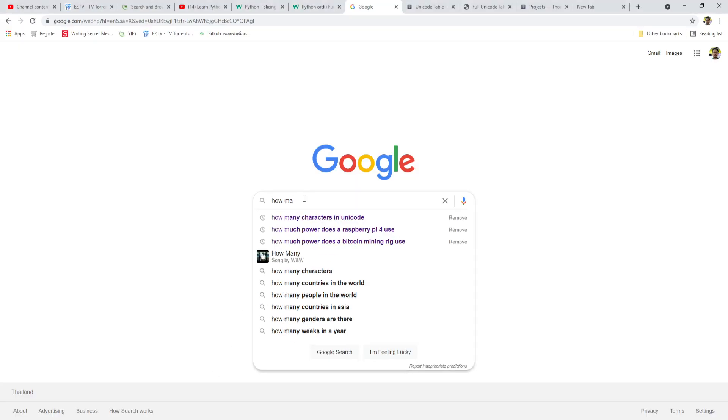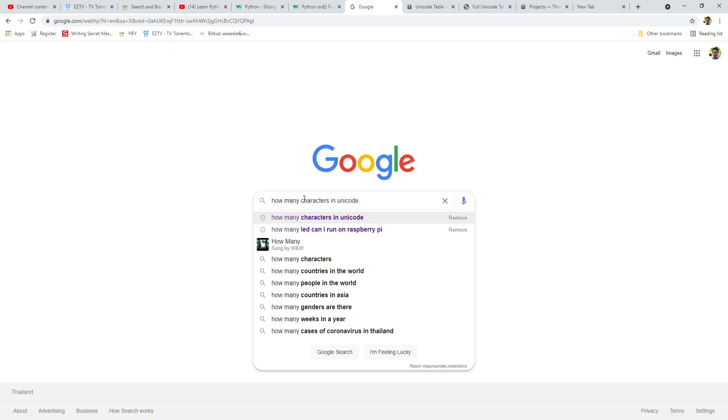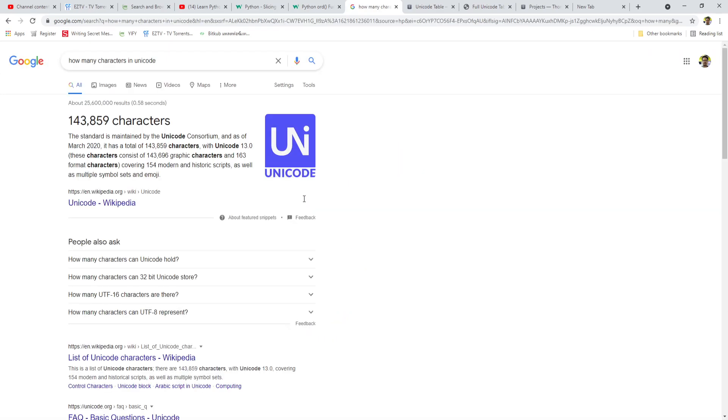If we search in Google how many characters in Unicode, you will get the answer of 143,859 characters. Of these characters are the letters of the English alphabet, including the space and special characters like asterisk and hashtag.